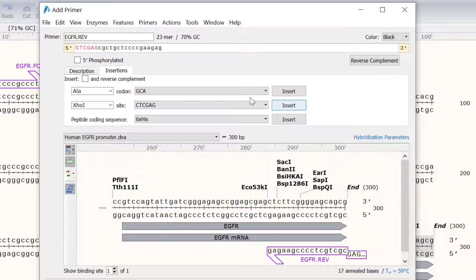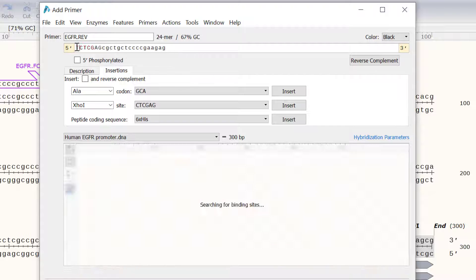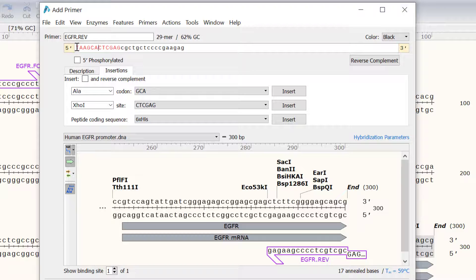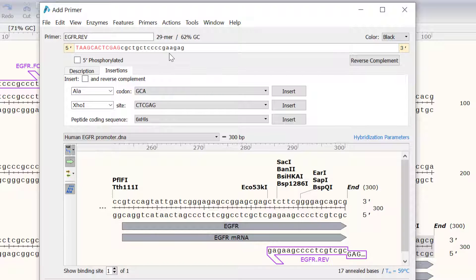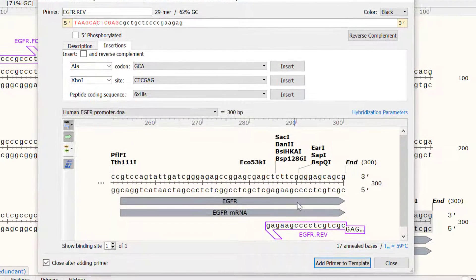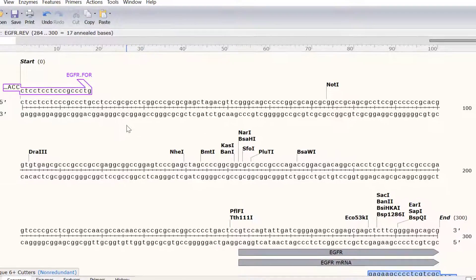I will also manually add the bases TAAGCA to the 5' end to improve cutting efficiency. And finally I will select the add primer to template button to add the primer to the file.